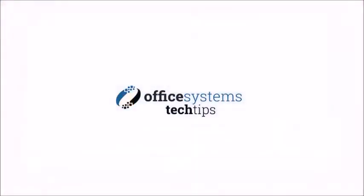Thank you for joining us today. If you'd like to see more Tech Tips, please visit our YouTube channel or visit us at OfficeSystemsTX.com.